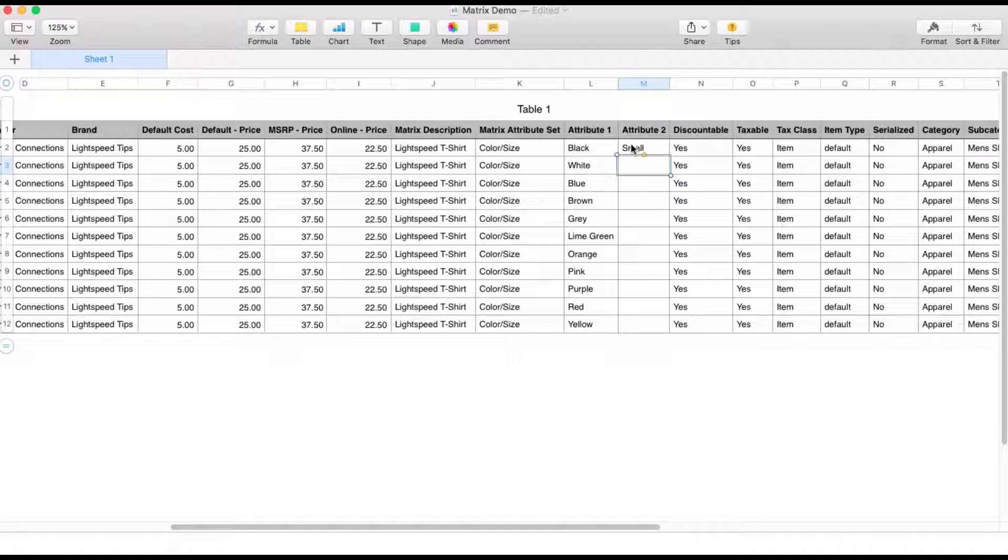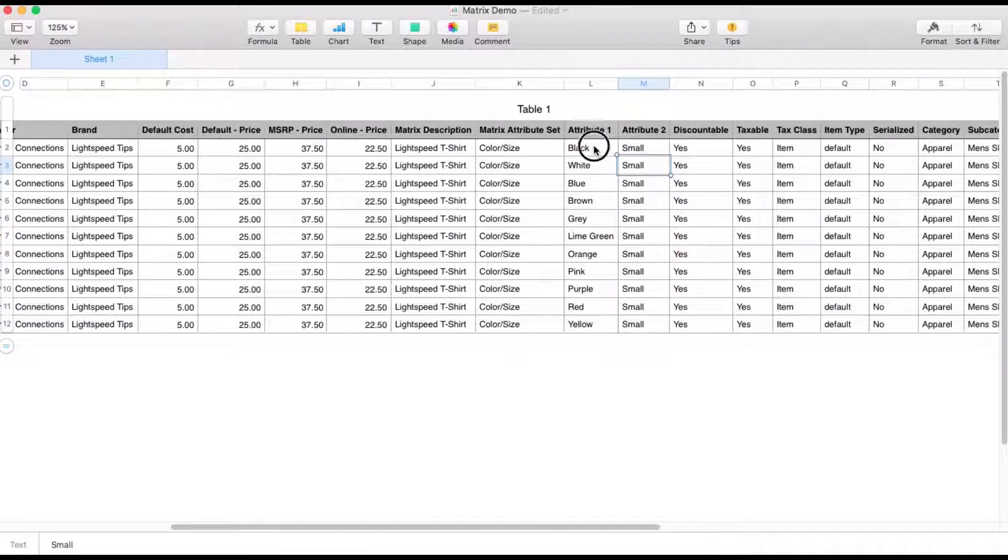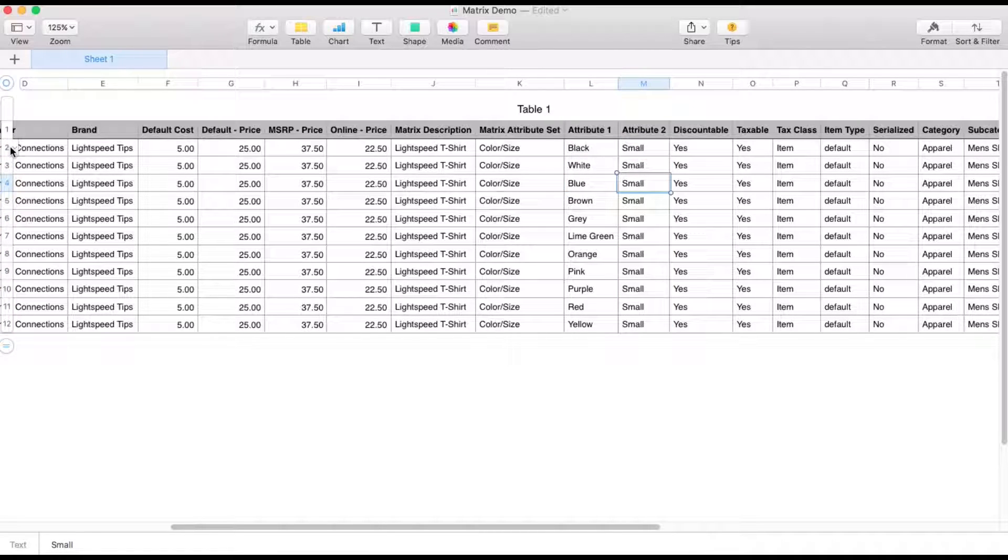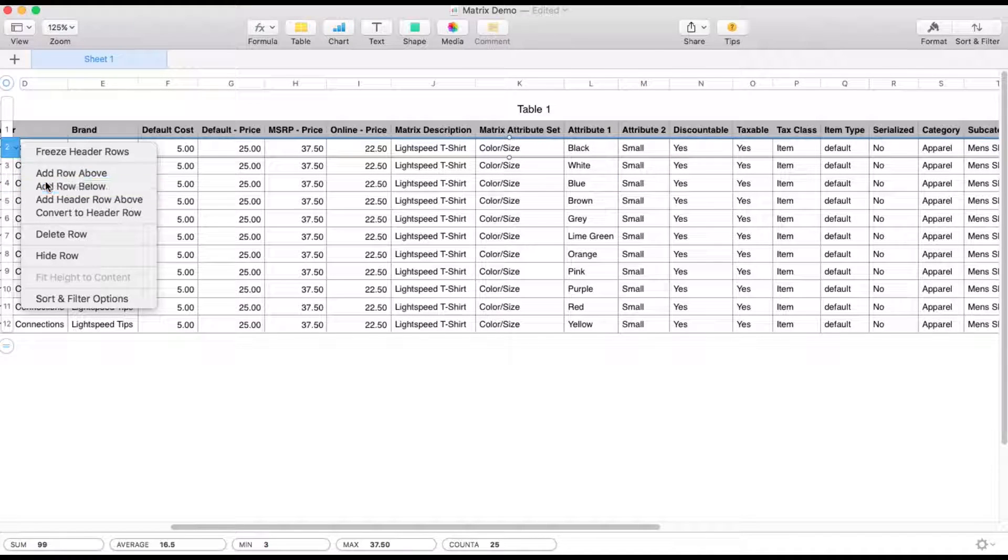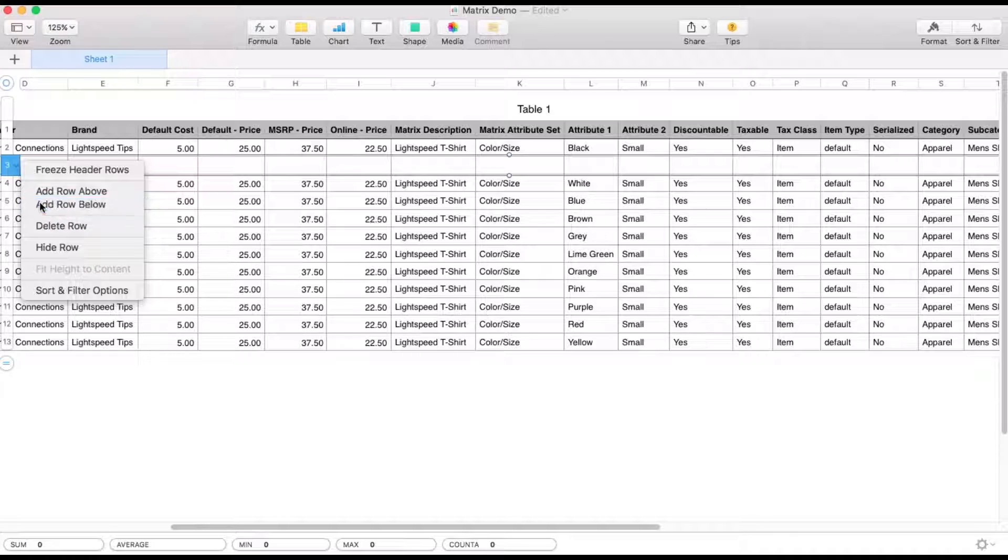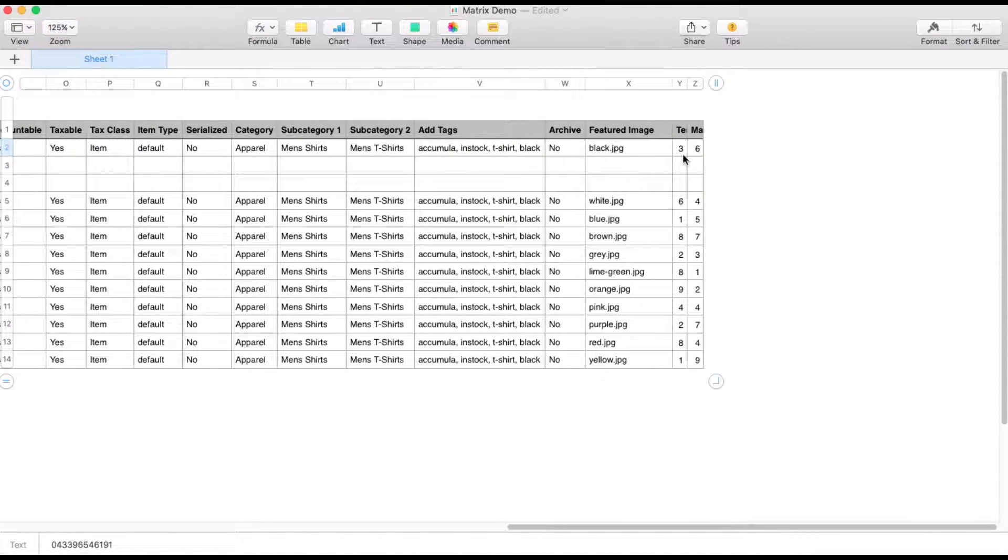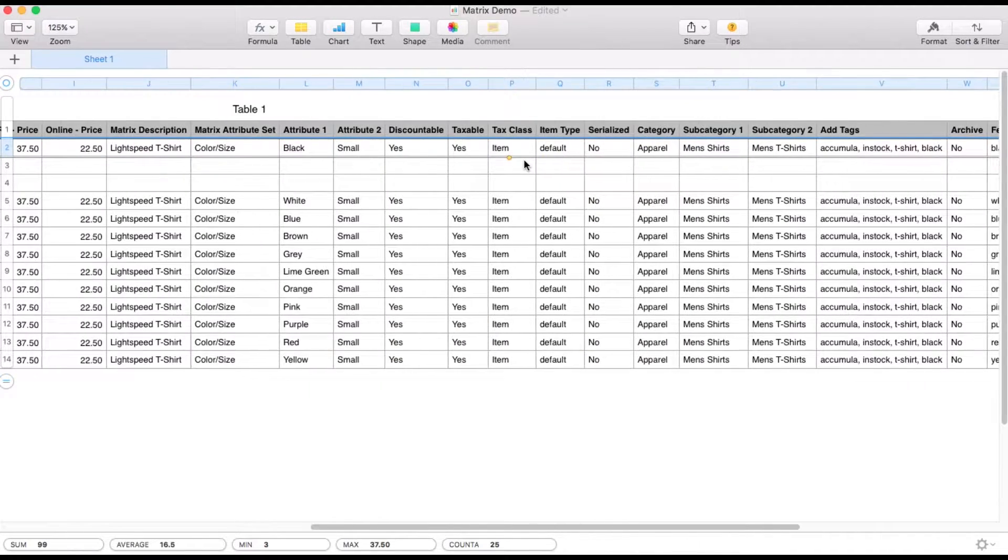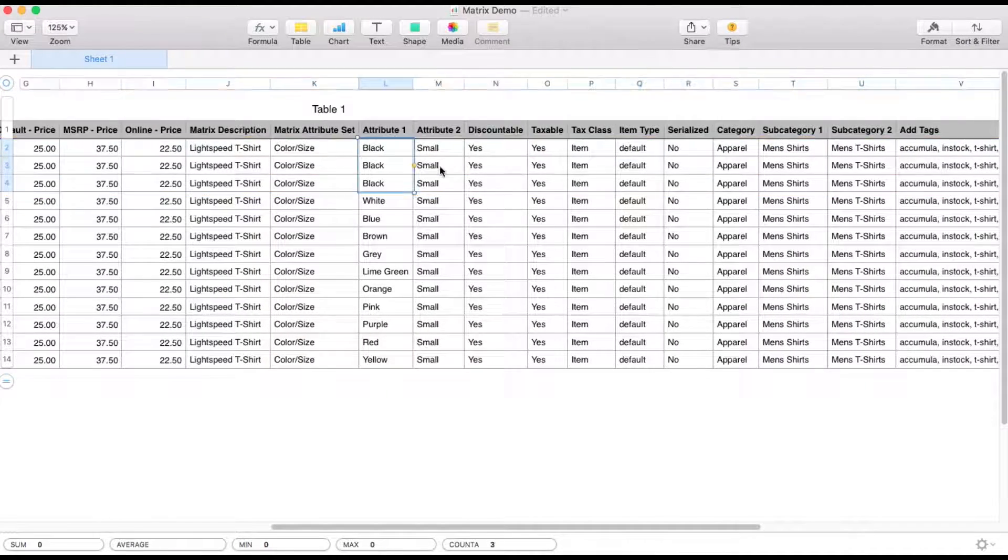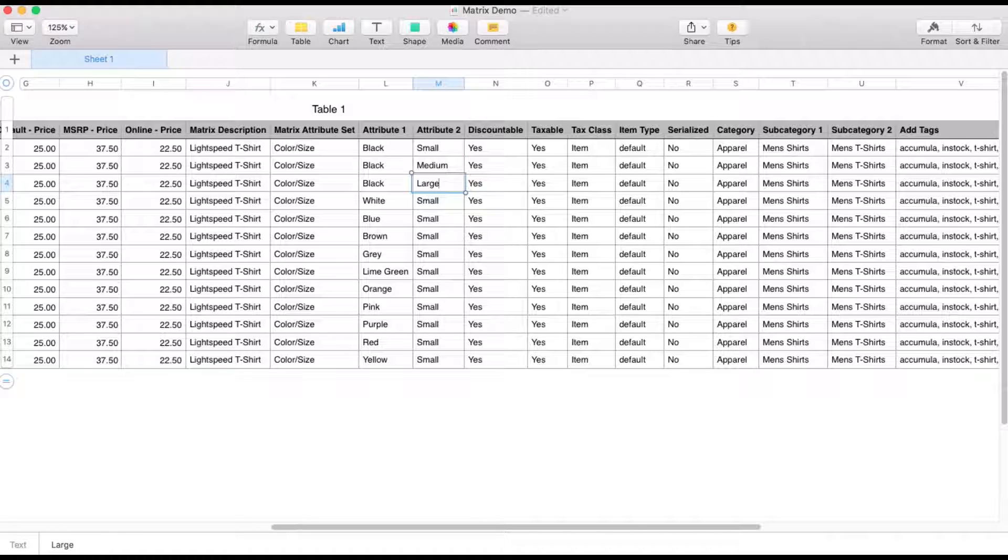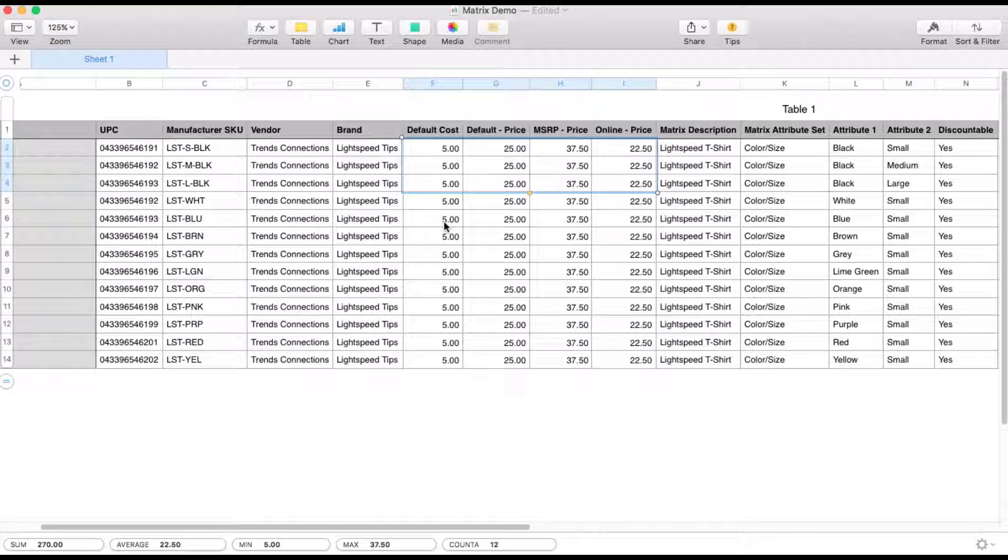So now this is telling Lightspeed, hey, we've got a product that is available in black, white, blue, and it's also available in small. But we want to add more sizes. So let's create two more rows here. Let's go ahead and just highlight this entire top row and duplicate it down. Now the first attribute is the color. That stays the same. But attribute two, we can put in our different sizes. Just for ease of demonstration, we're going to leave all the pricing the same. But you might have different prices for different sizes as well. You can update that here.